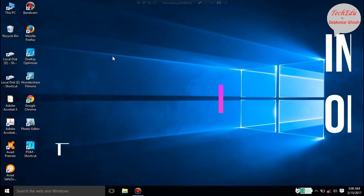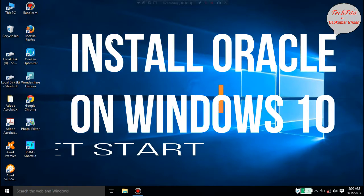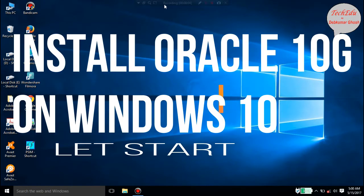Hello friends, I am Devkumar and today I will tell you how to install Oracle on your Windows or Windows 10.